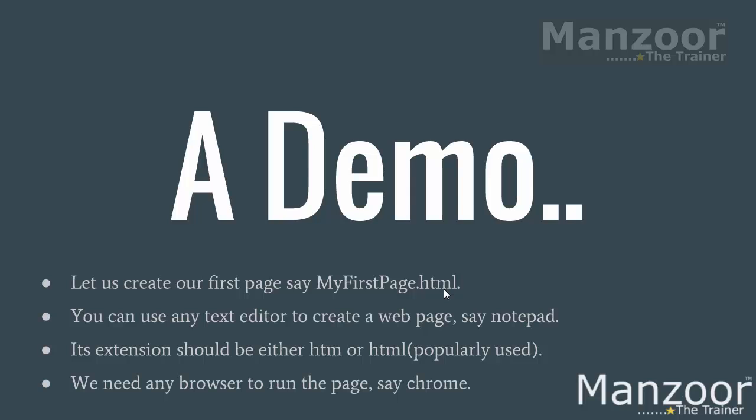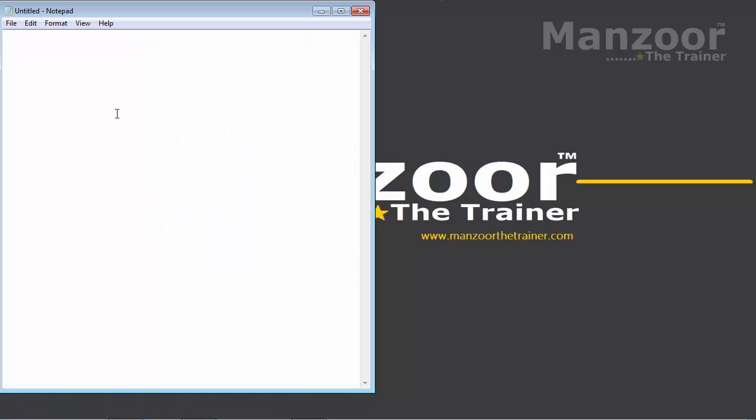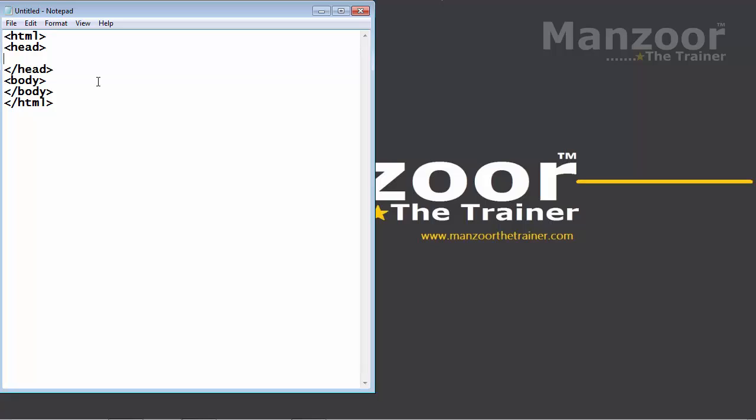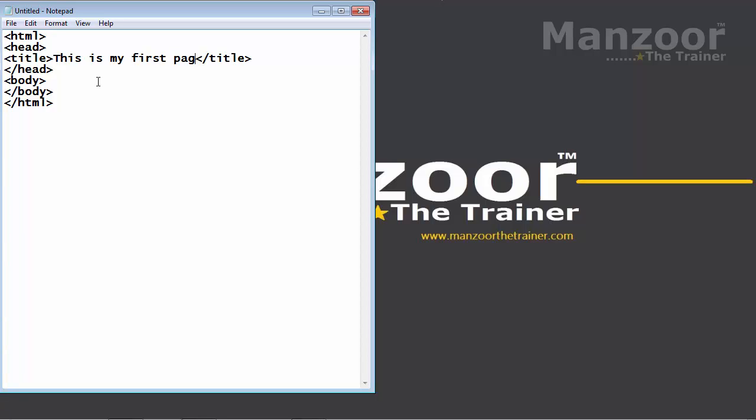Let us implement that. I have my notepad here. I will say HTML. My start tag. This will have a head tag and ending head tag. A body tag. And ending body tag. Head tag can have tag that is title. I will give the title as this is my first page.